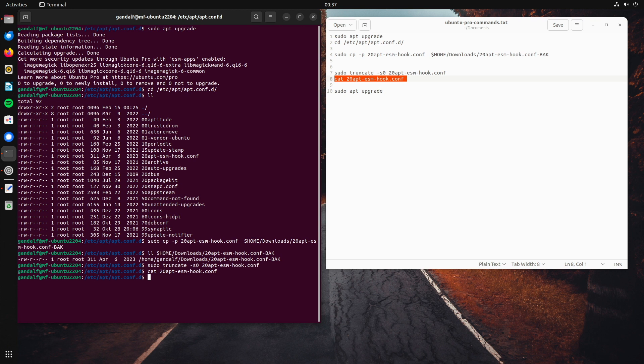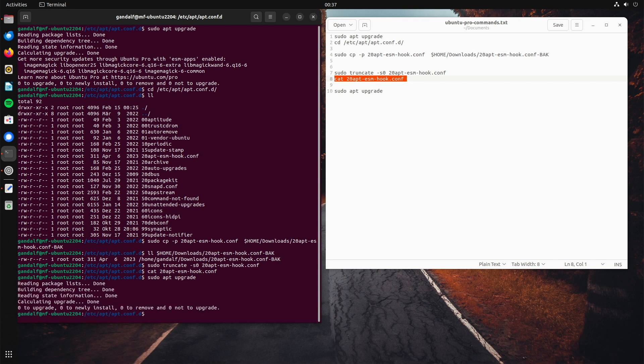So, lastly, let's do a sudo apt-upgrade again. And there we go, the advert is gone. Very well.